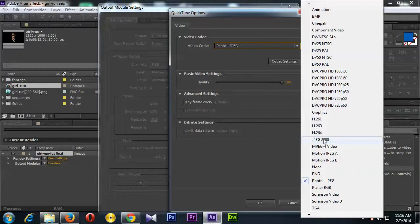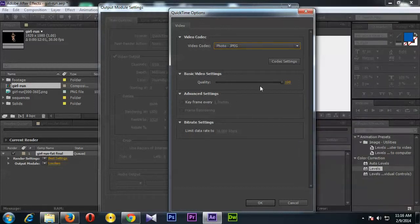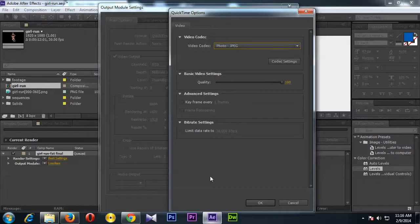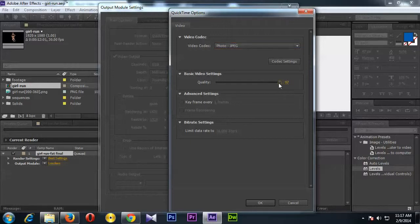And this is the quality that they mentioned here - up to 72, up to 90 percent. Okay, so you can set this quality. If you need, you can make it 90. Actually I'm going to just select 100 percent and press OK.